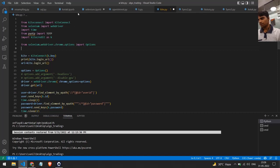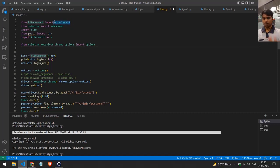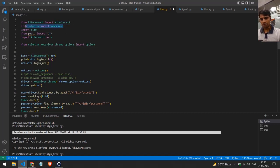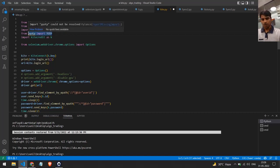Let me show you what I have done here. There are a few libraries I have installed. The first is kite_connect, which is the official library provided by Zerodha to do any type of buy and sell. Then I'm using the Selenium library to automate the login process.